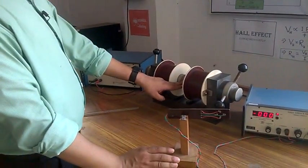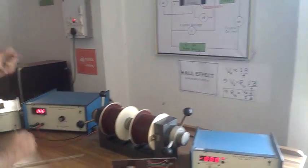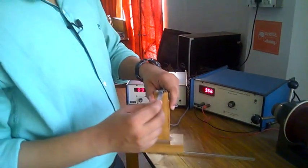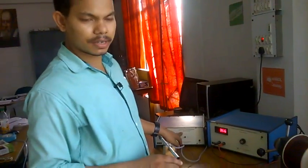How much magnetic field—what is B? To measure B, we have a magnetic field Gauss meter.